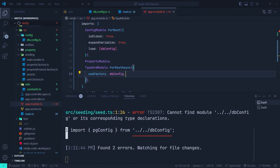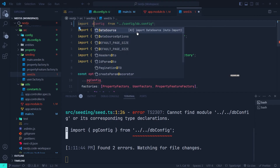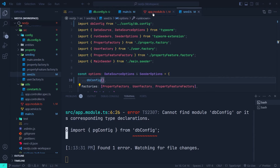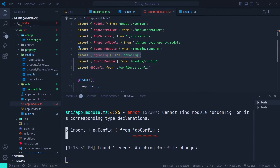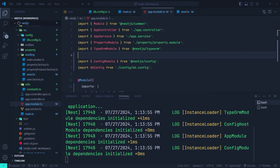There's an error in the seeding file. In seed.ts, since we removed the old file, we need to replace it with the new one — go one level up into the config directory and load db.config. Since it's a default export, remove the curly braces and rename it to db.config. Since this is a factory function that returns the configuration object, we need to call it and spread the returning object. After removing the old pg.config import from app.module, the application runs without any error.